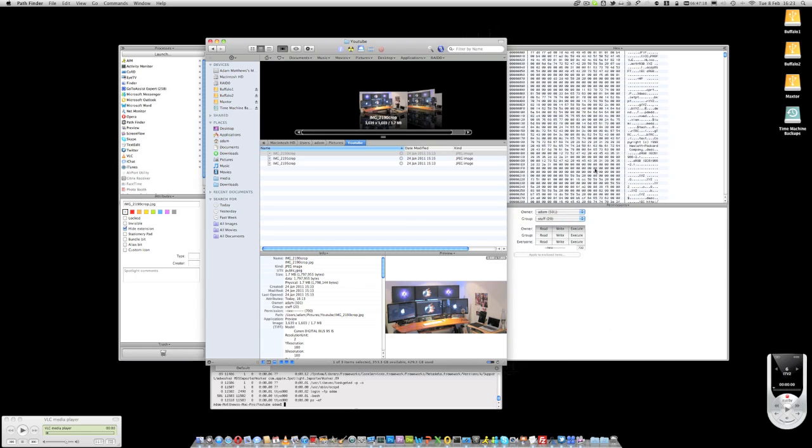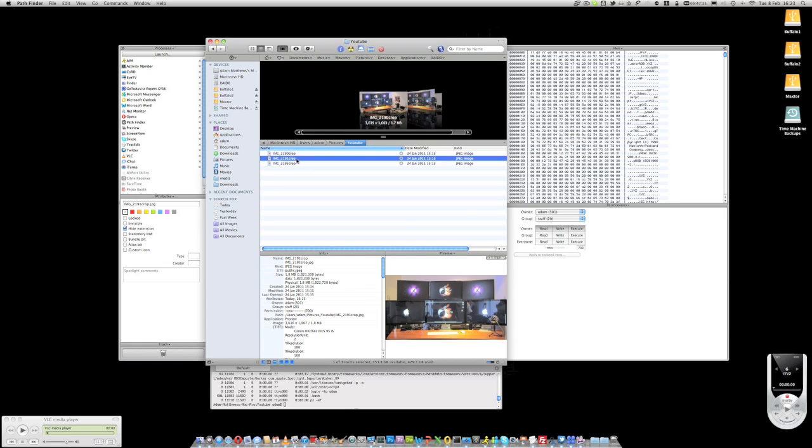On the right hand side here I've got a hex view and a permissions view. I can see the hex of the file and I can see the permissions as well, and I can modify those if I want to.